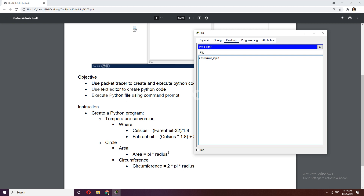Let's add a display prompt for the user — something like 'Input radius of circle:'. Add a space, close the raw_input, then close the int(). Then declare pi as equals to 3.14.